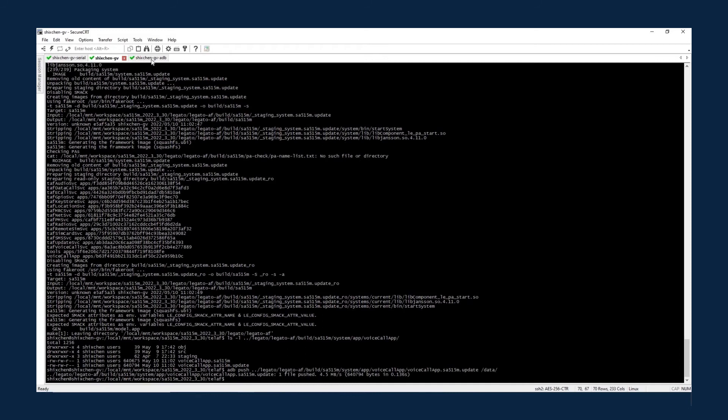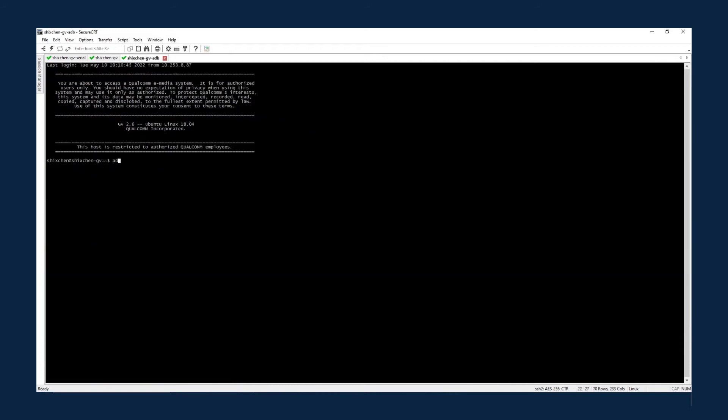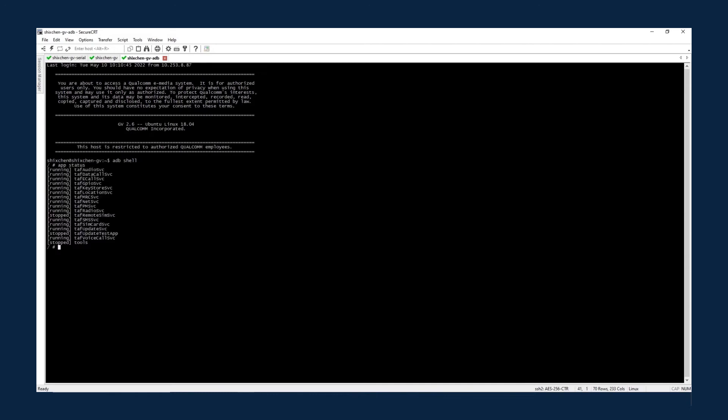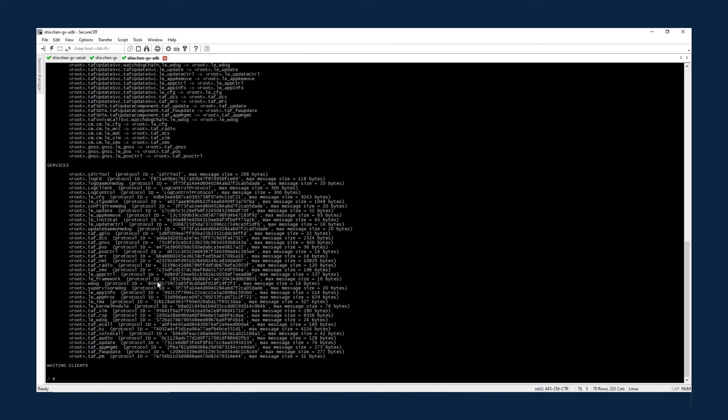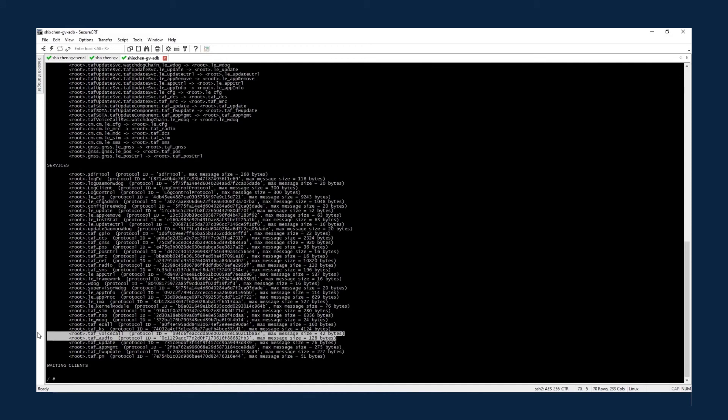Now go to the target device. Use the app tool to check the app status. App status shows that there is no voice call app on the target device. Now use SDIR, the service directory tool, to check the service. It shows that TEL-AF voice call service and TEL-AF audio service provide their services with a special protocol ID.